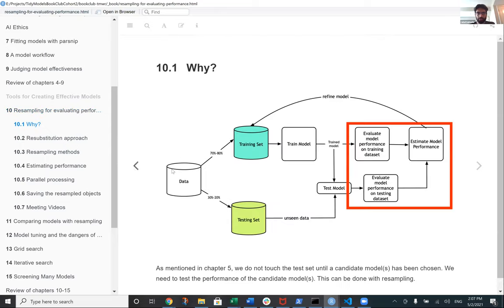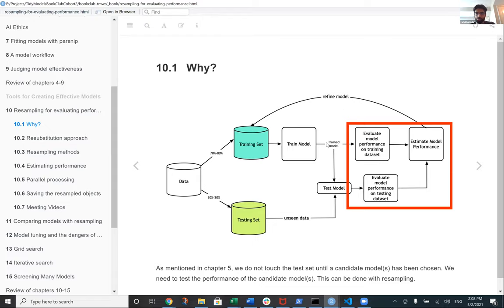When you start off with any kind of modeling, you set aside a training set and a testing set. The testing set should not really be used for evaluating models — it should only be used at the end to get the performance of how good a model is. For evaluating models, you can create subsets out of the training set itself. Some models require hyperparameter tuning, so you tune the model and then rerun it on the training set by setting aside a certain fraction for evaluation.